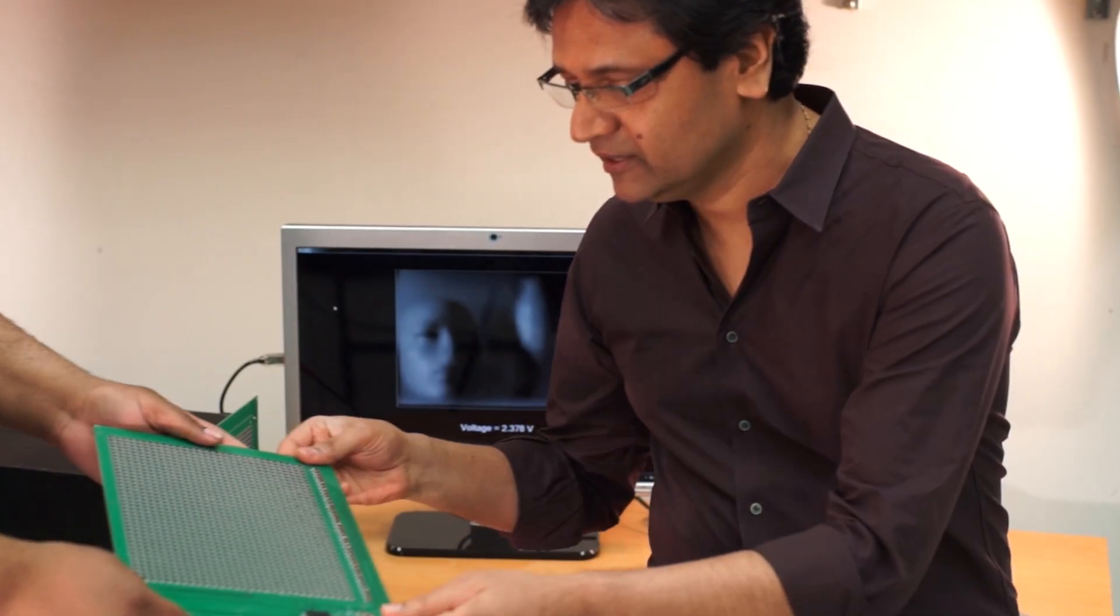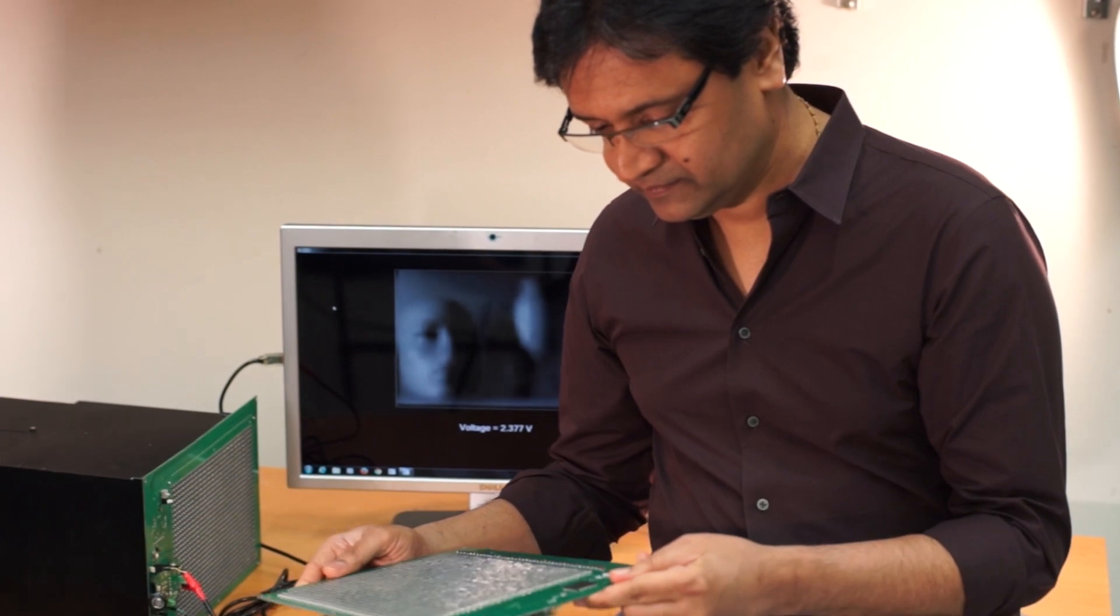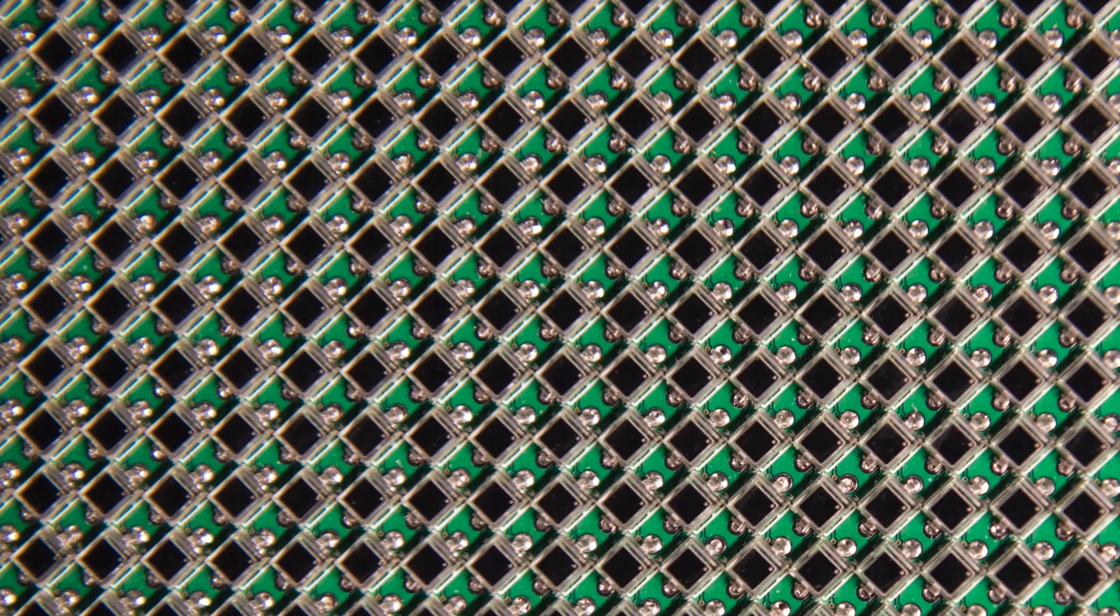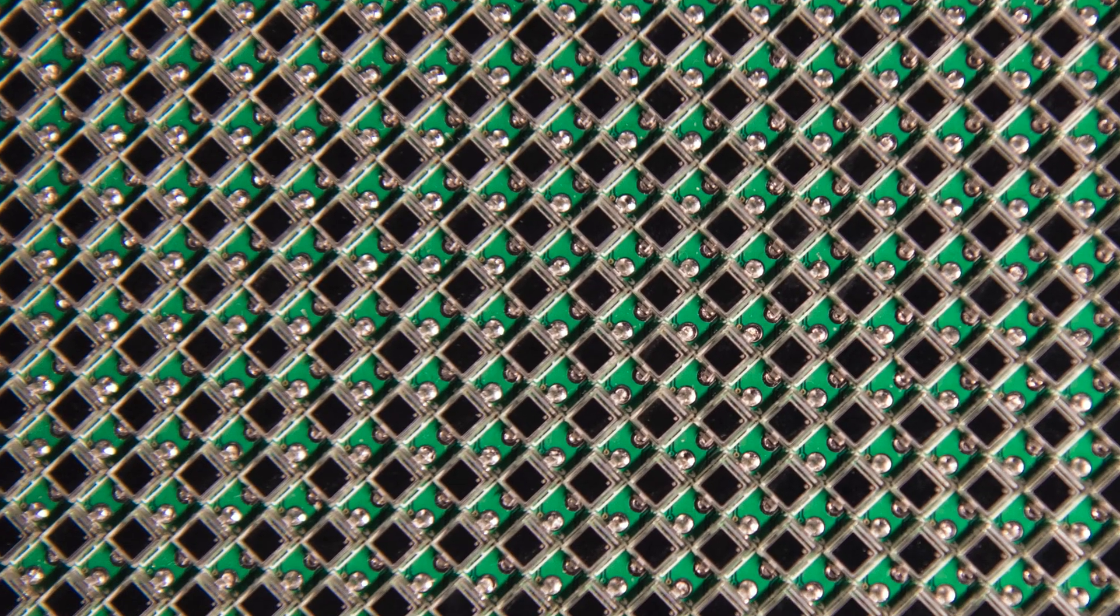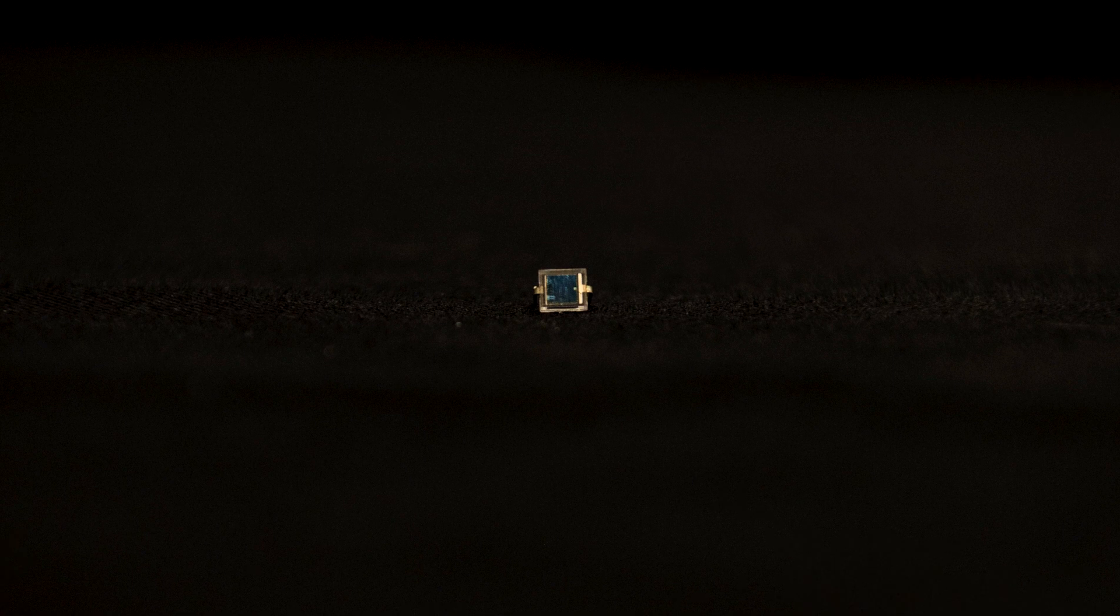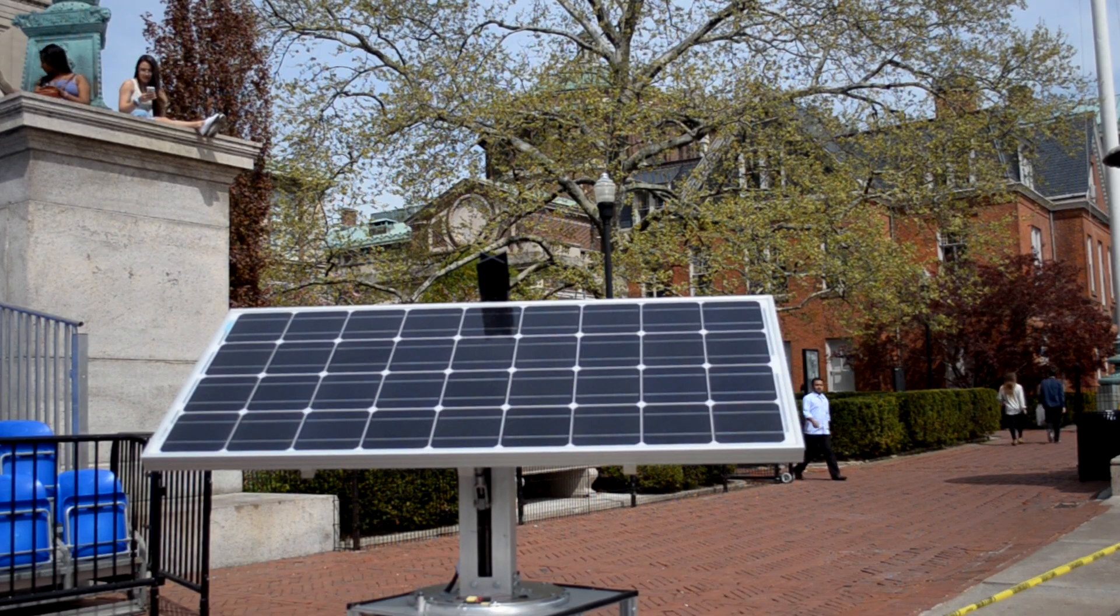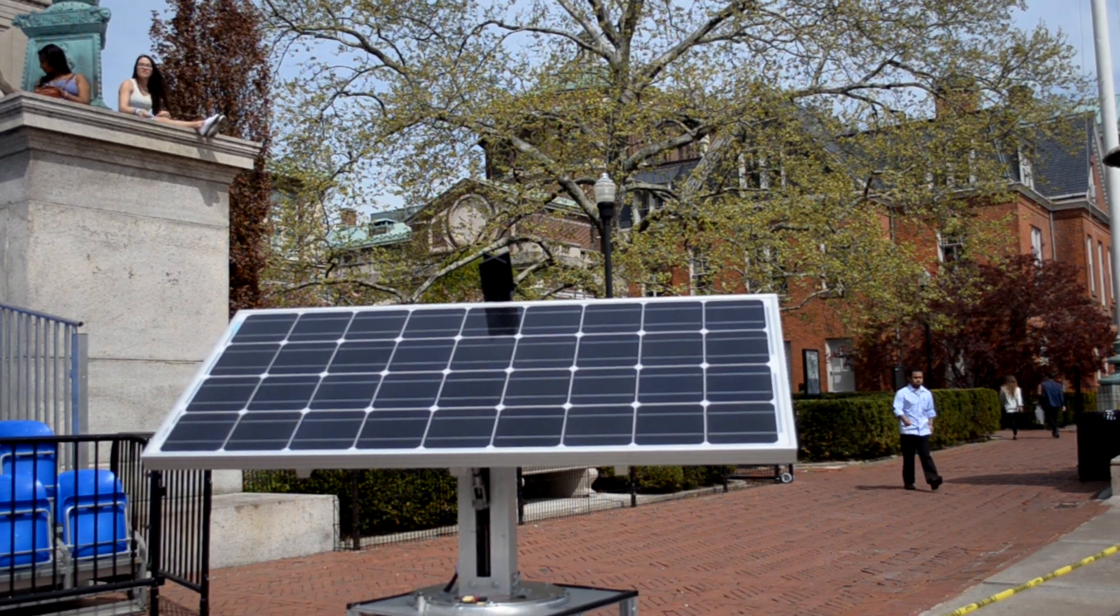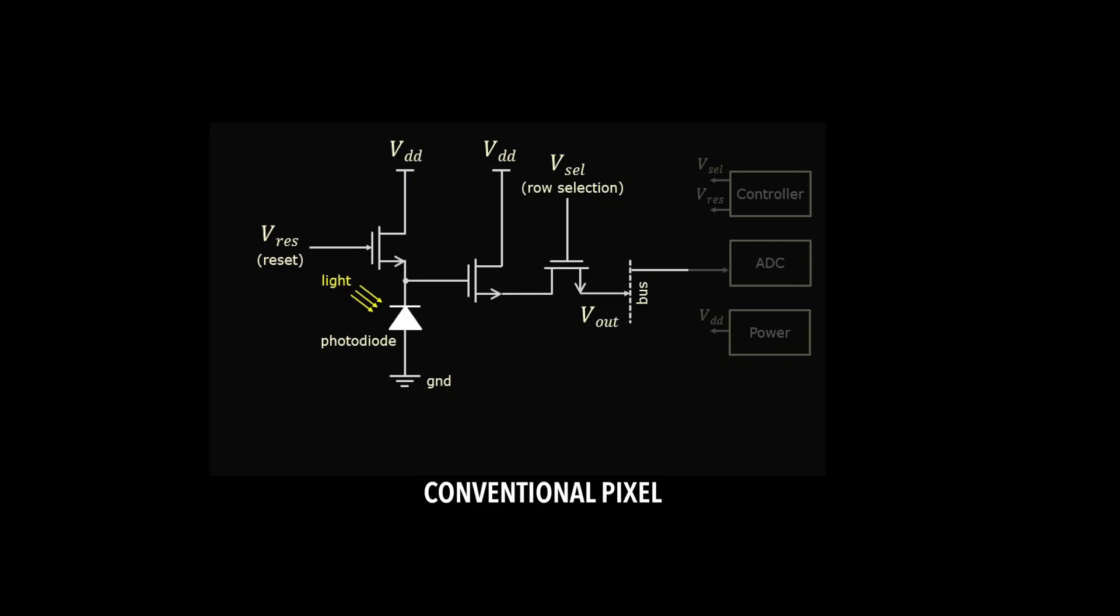If you look at an image sensor in a camera, it has millions of pixels in it. Inside each pixel is a device called the photodiode. What's interesting is that exactly the same photodiode is also used in solar panels to convert incident light into power. That was the key observation for us.